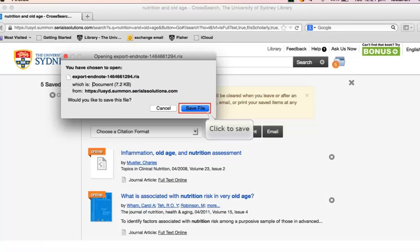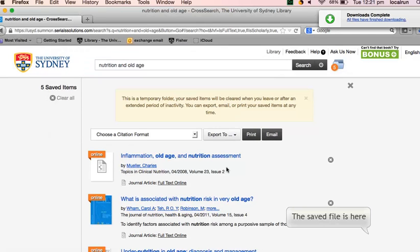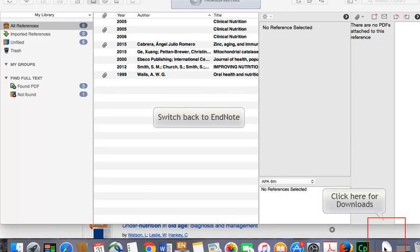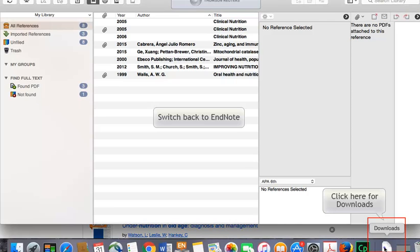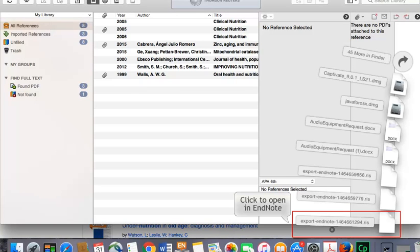A pop-up box will appear, prompting you to save the file for exporting. With EndNote open, click on the Downloads folder. Find and open the exported file containing your saved references.